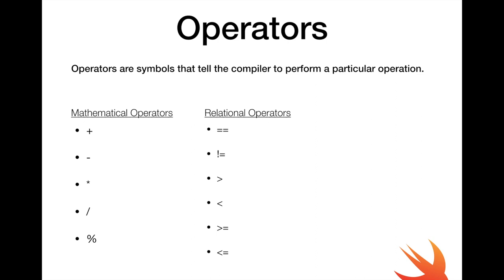And relational operators actually return boolean values. If you remember from our last video, booleans are true or false. So 1 equal to equal to 1 is going to return true. 2 equal equal to 1 is going to return false.